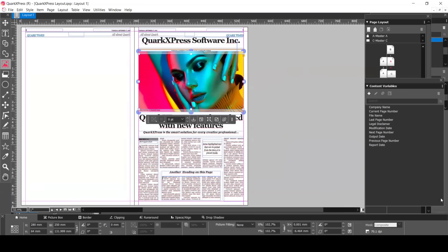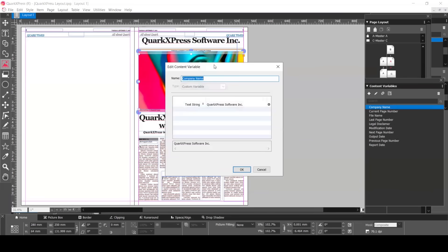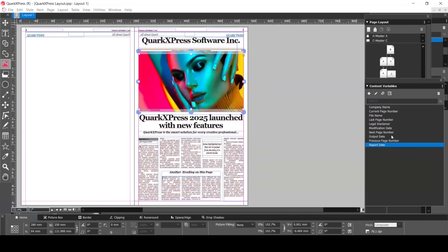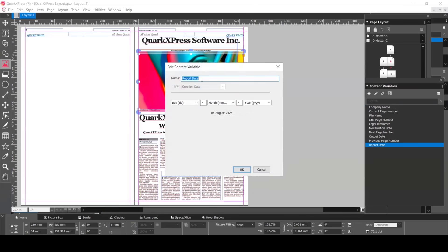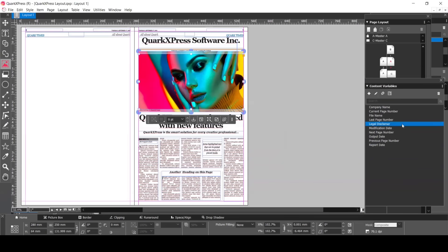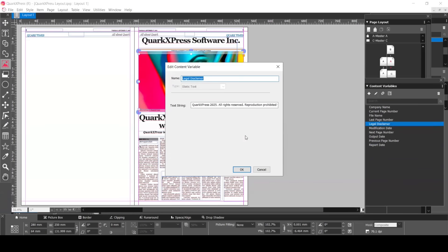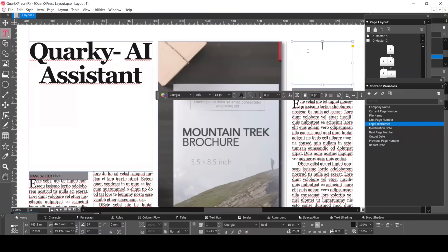Here there are some options which are already defined. However, if you want to create your own, just click on the plus symbol. Here, the company name has already been created with the text string QuarkXPress Software, Inc. Then, for report date, you can add and change the date format. Also, for legal disclaimers, again a text string has been added.